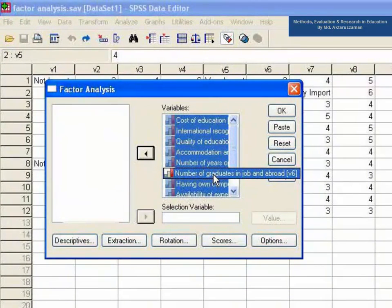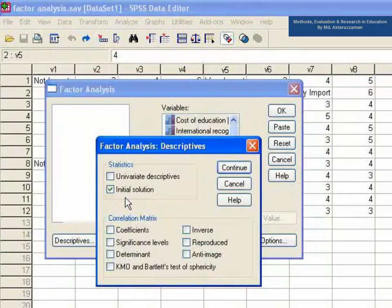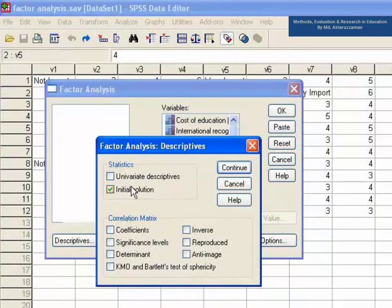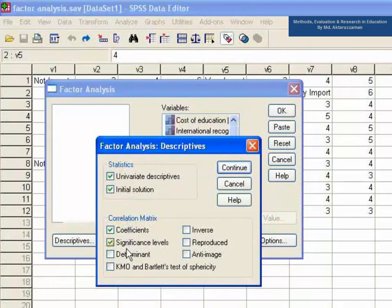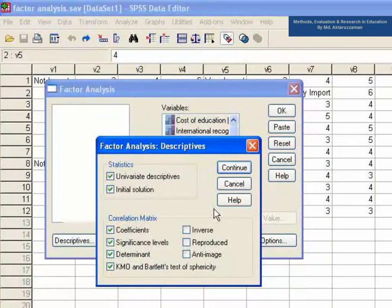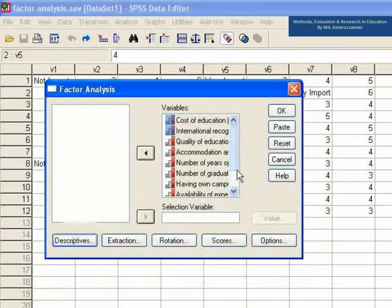Click the Descriptives button and select all of them except Inverse, Reproduce and Anti-Image. Click Continue.